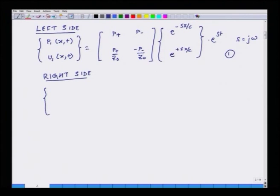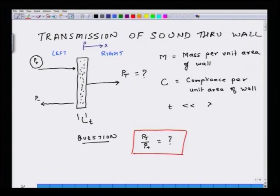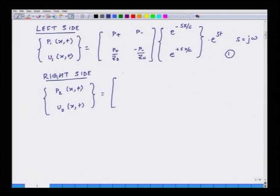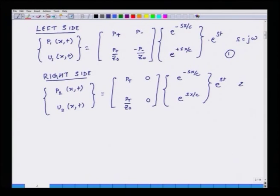On the right side let us call pressure P2 and velocity U2. Now, when we see this problem there is no reflected wave, because I am assuming there is no reflecting surface on the right side of the wall. So there is no reflected wave on the right side. My P plus will be the same as Pt, and since there is no reflected component the corresponding matrix element is 0. This is my second equation.